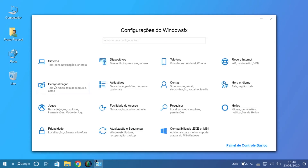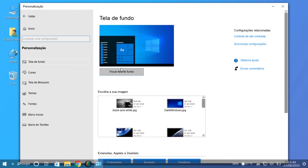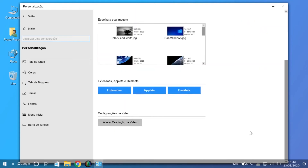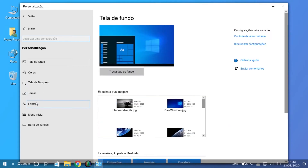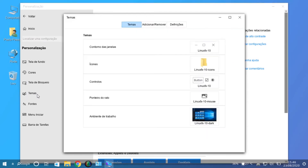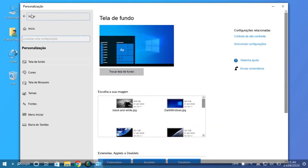Let's check Personalization. Even the wallpaper is the same as Windows. The options are the same for colors and themes. Again, the submenu is completely different from Windows — it is Linux-based, Cinnamon in this case.